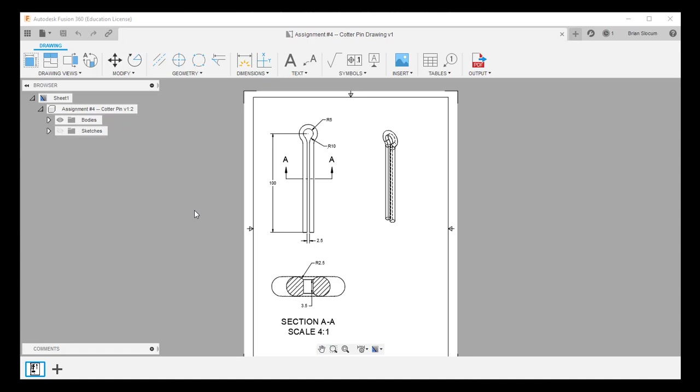Hello everybody, it's Brian and I'm back with another solution set, this time for assignment number four, the cotter pin.